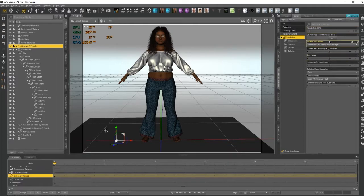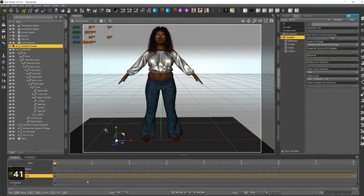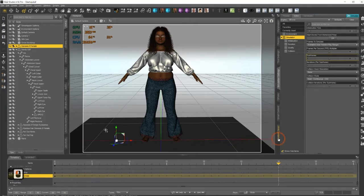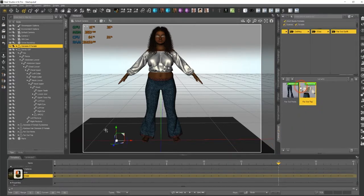Now that I've got my simulation set up the way I want, I'm going to come down to my timeline. I'm going to add a few more frames in here — I have up to 61 but I'm just going to do 40. What I do is I will pose and shape the figure at frame 30, and we start from basically a neutral configuration at frame 0.